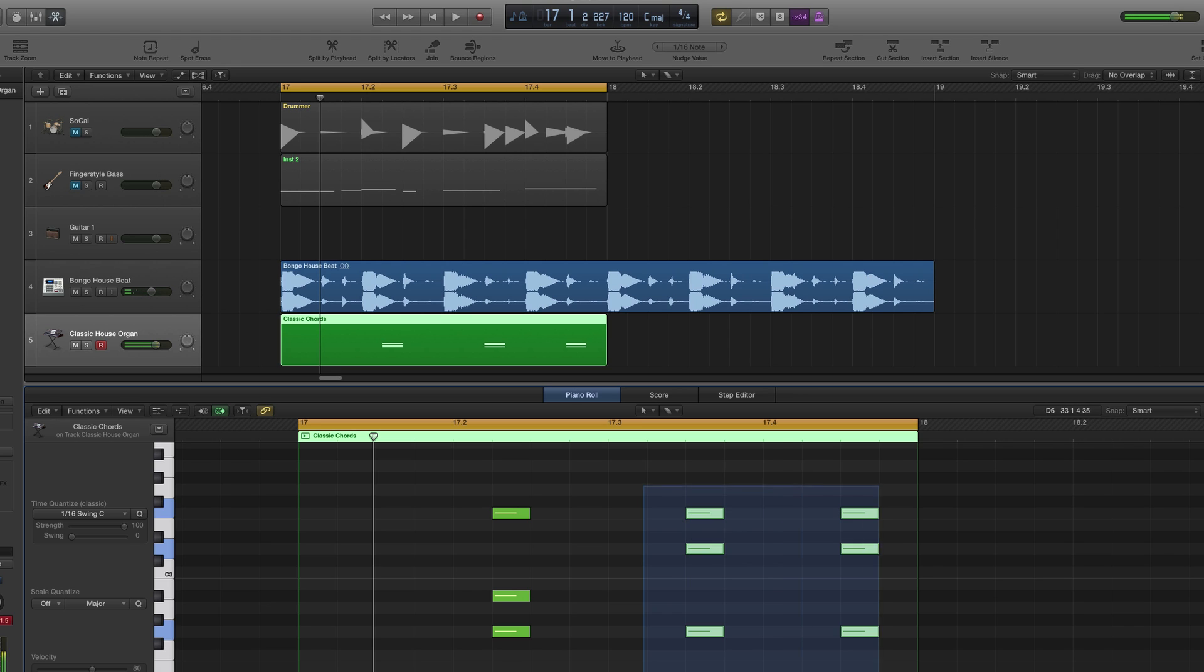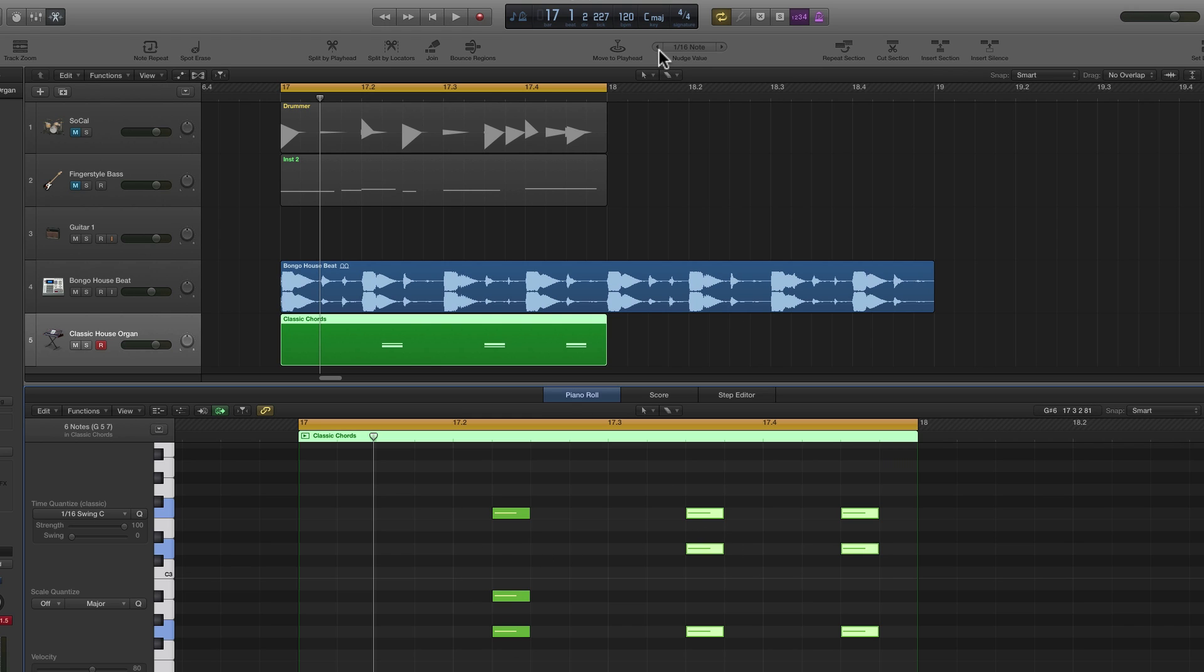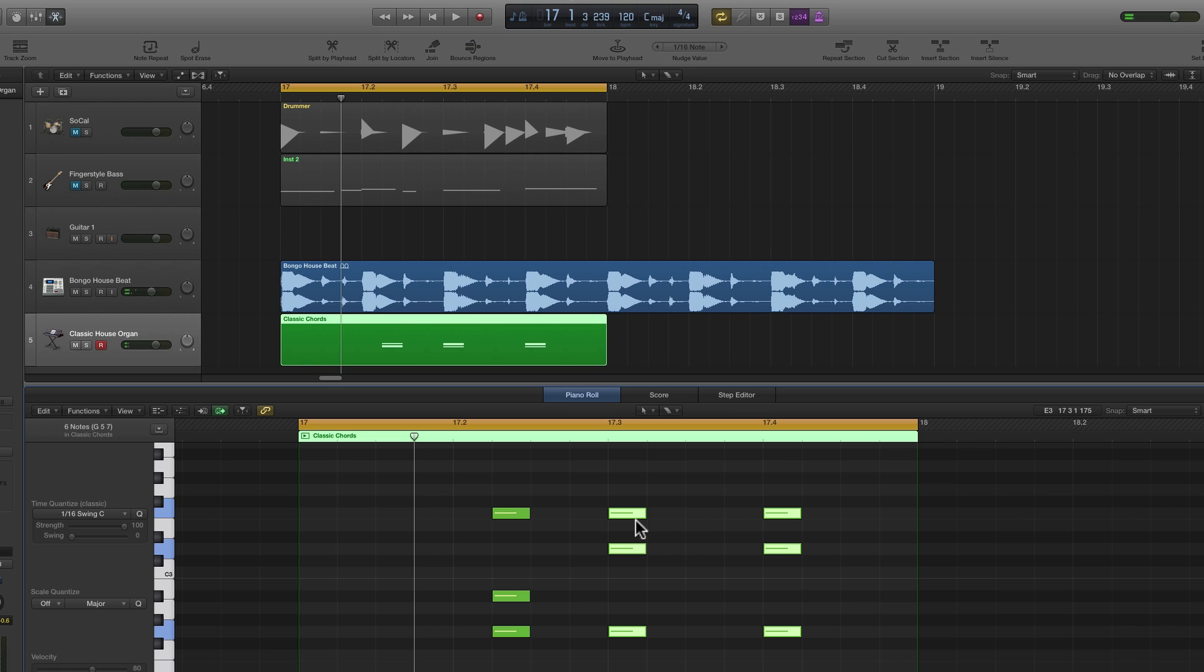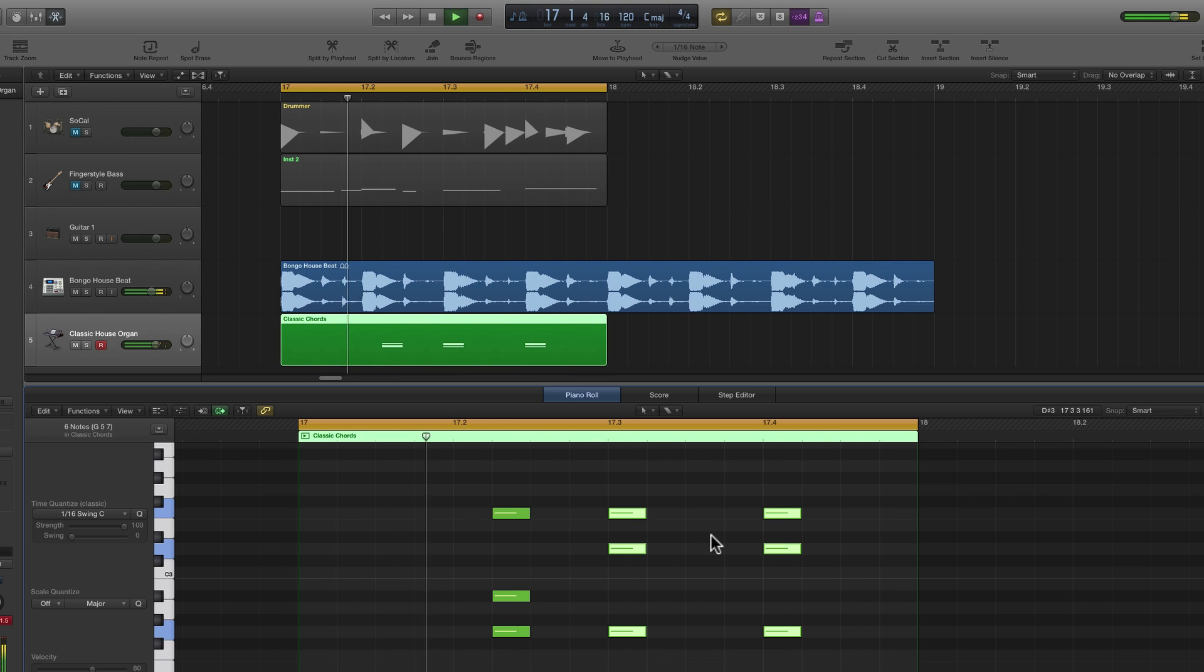Or let's take these two. We'll keep this one in its offbeat position there, second sixteenth in this second quarter beat, and move these two. Now they're also on an offbeat position. Not quite the same, right? Move them both to an onbeat position. They're both on a quarter beat now. And that kind of works again.